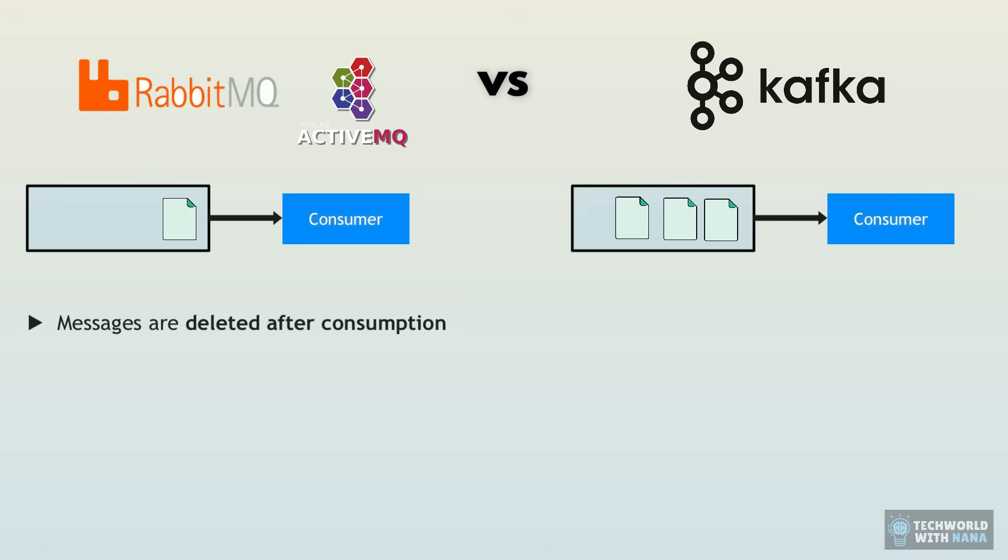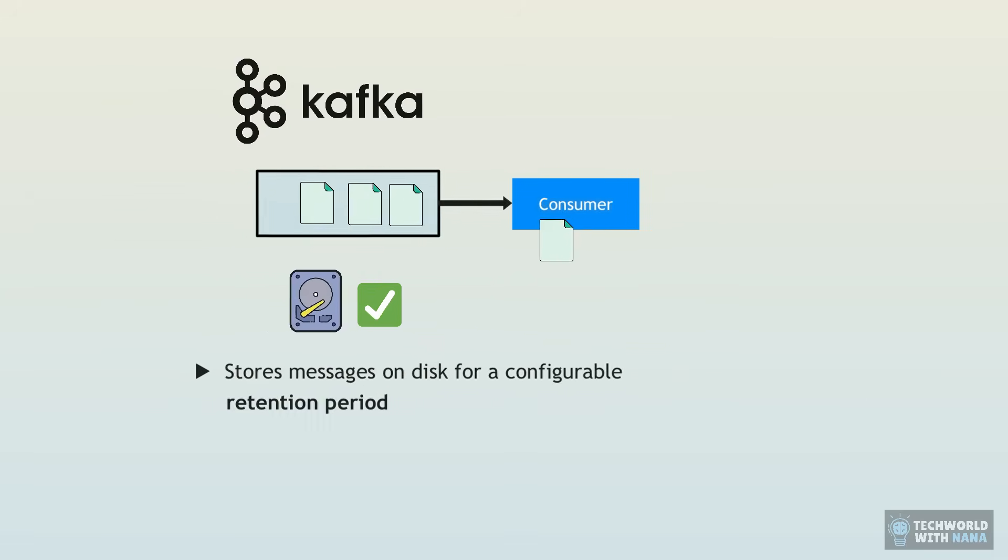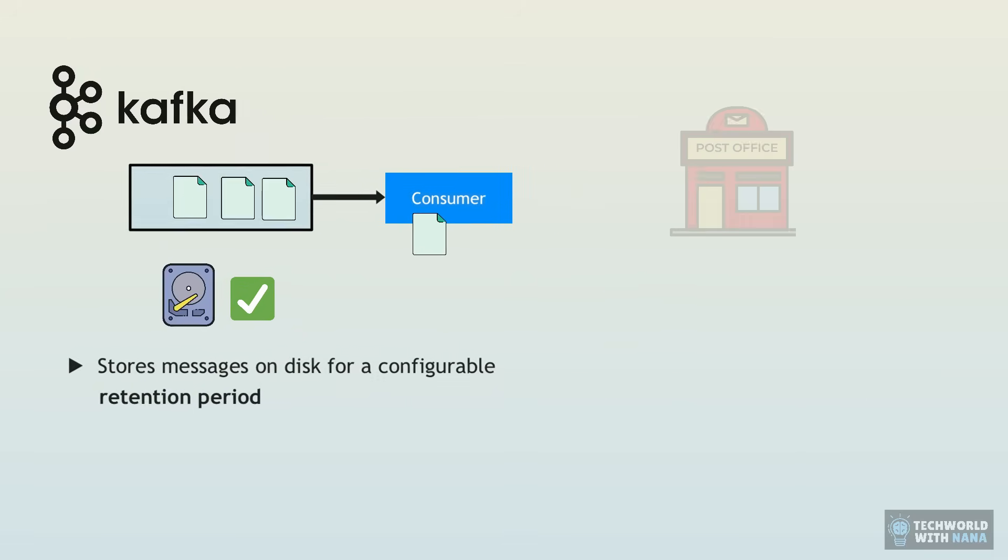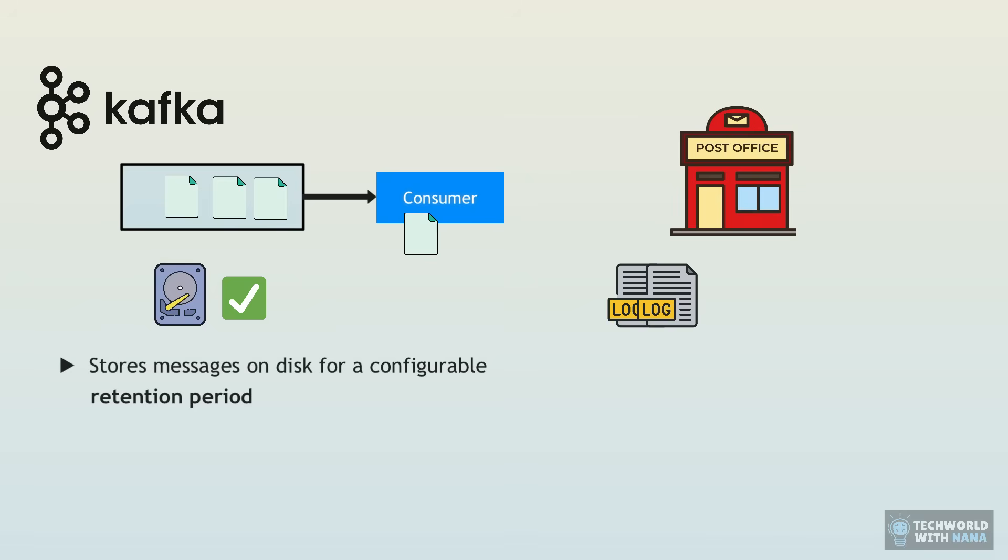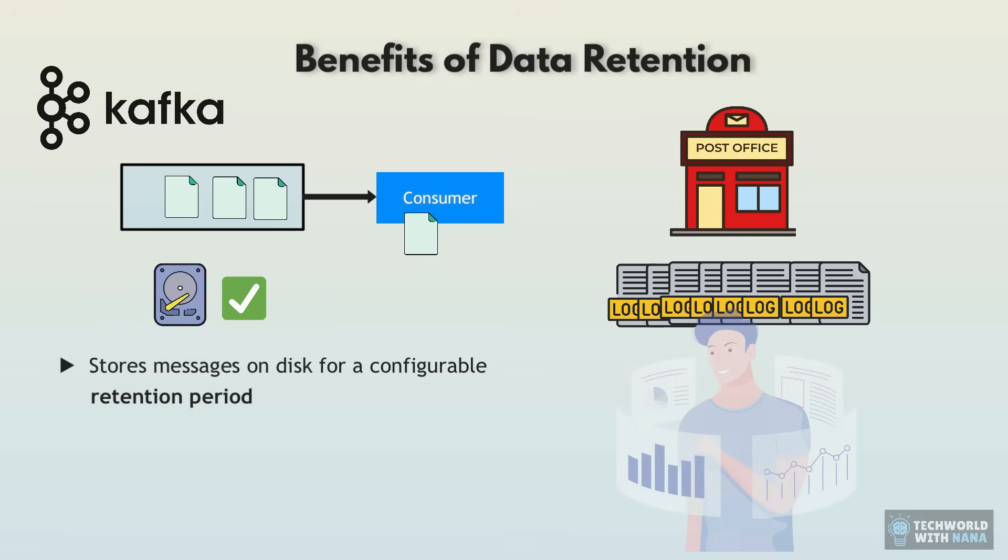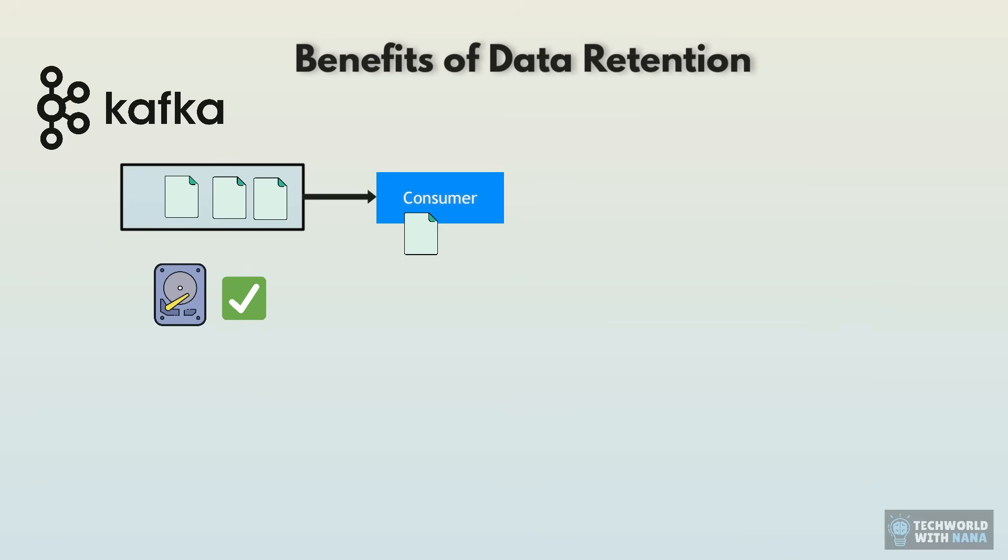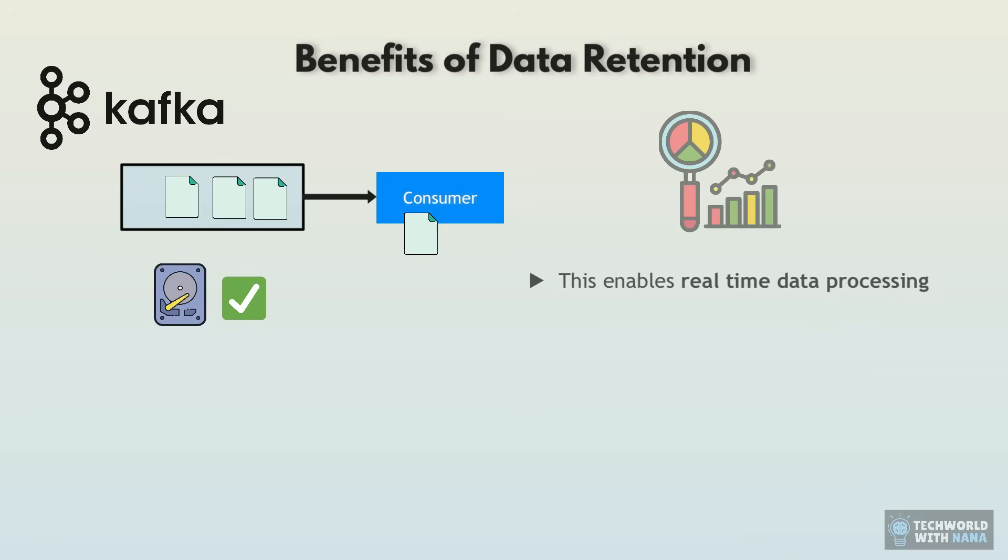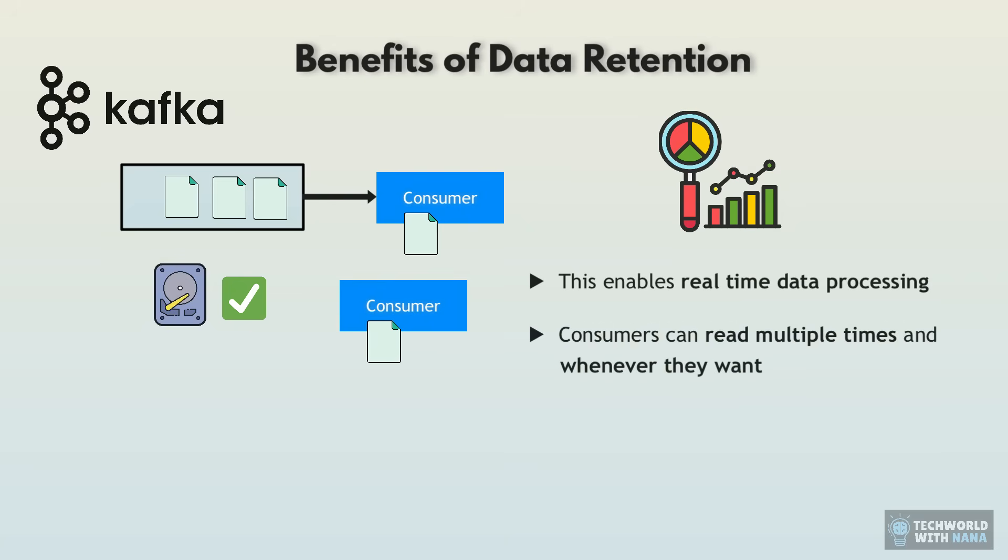Kafka, however, persists every event or message as long as you need. And you can configure how long you want to store them with a retention policy. So think of it like our post office keeping a log of all package deliveries, but not just for record keeping, but for analyzing patterns and improving service. So that unique feature of Kafka for real-time data processing and general analytics means that Kafka needs to store those events long term. So the consumers can read those events anytime they want, even multiple times if they need to.